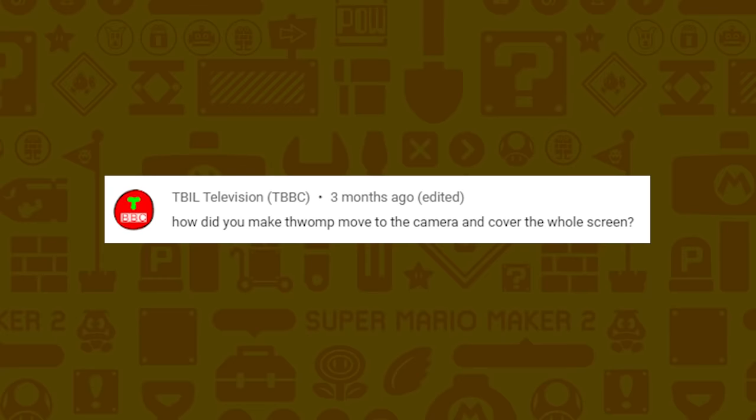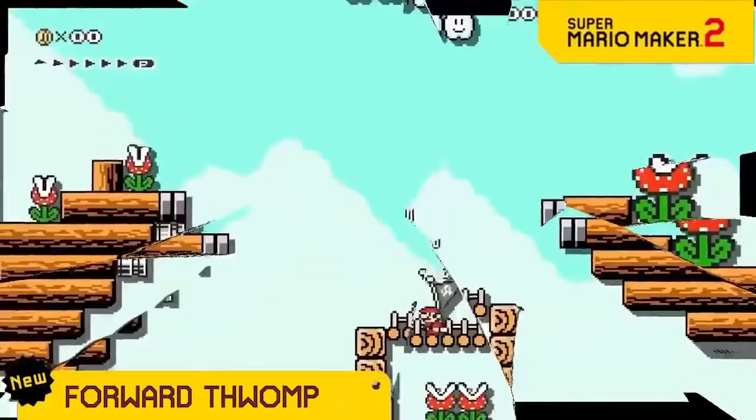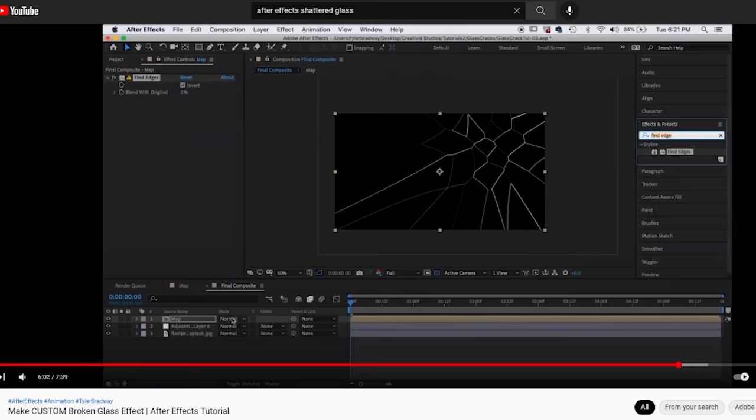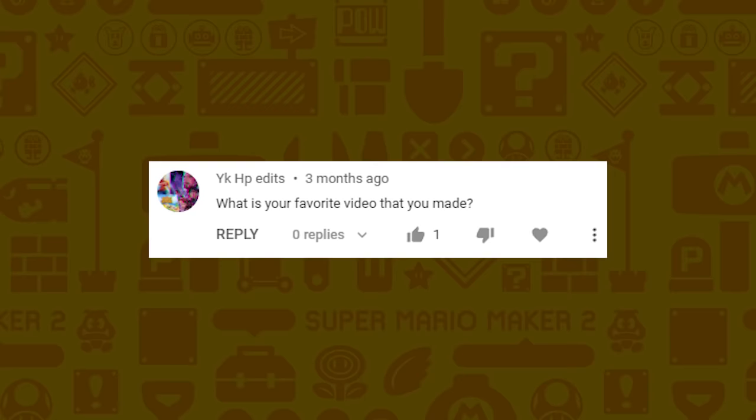TBIL Television wants to know how I did the thwomp move to the camera to cover the whole screen. The thwomp is overlaid on top of real footage, and then I looked up a tutorial for how to make a shattered glass effect in After Effects.